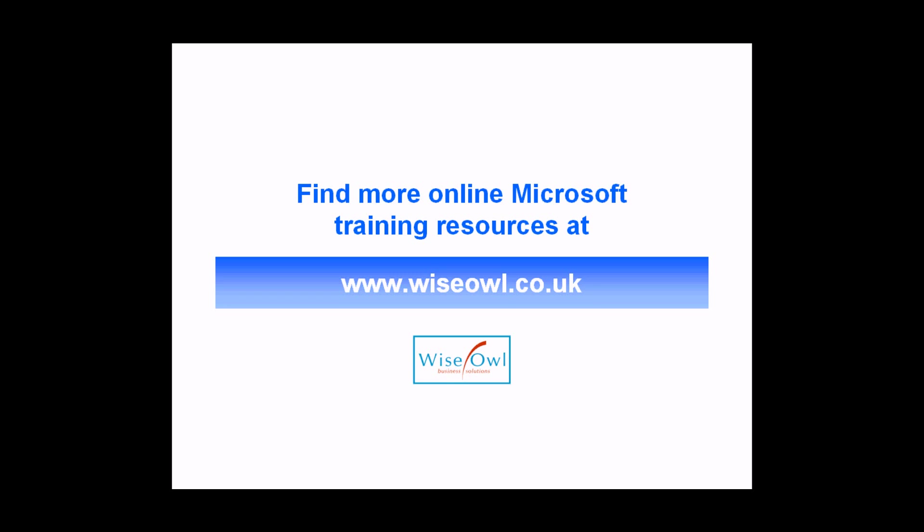If you've enjoyed this training video, you can find many more online training resources at www.wiseowl.co.uk. Thank you.